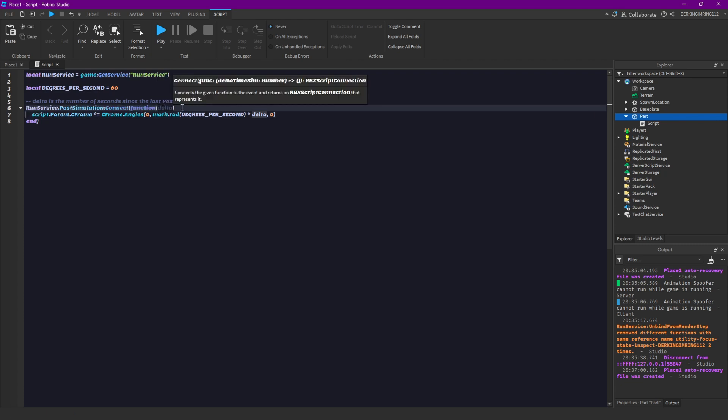And now here we have a delta time, delta time sim, and that is a number.